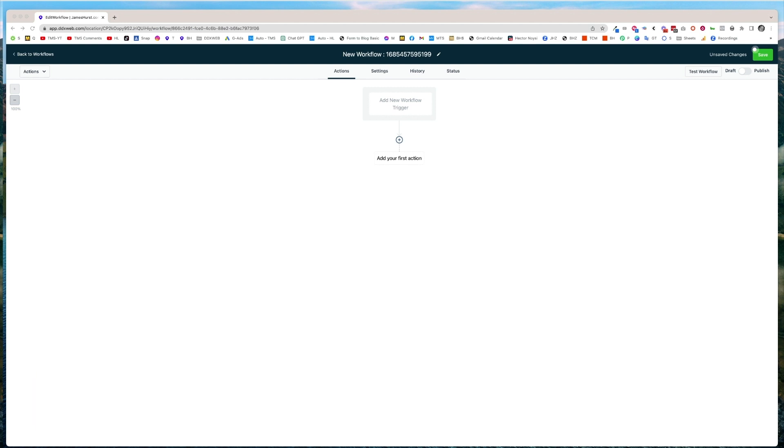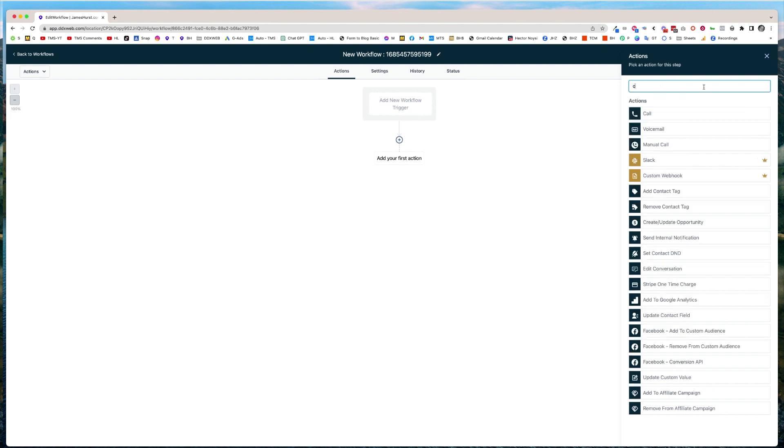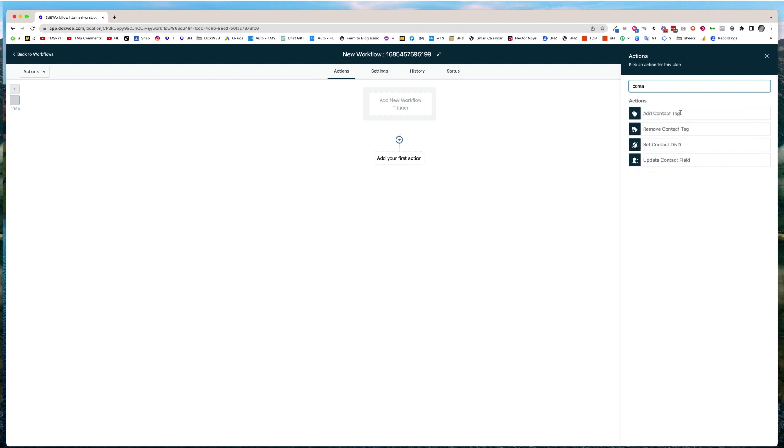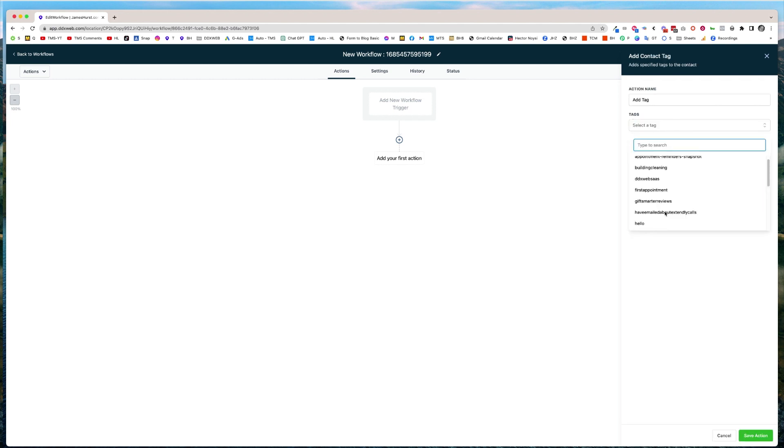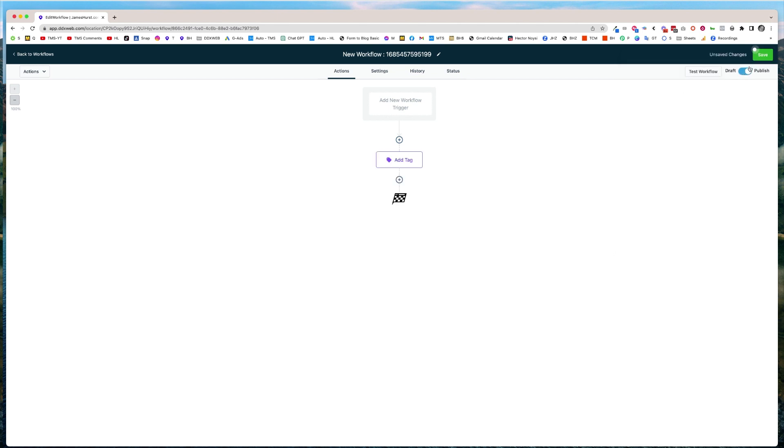So here's a new workflow. I'm just going to give it any old action just for testing. I'm going to say a tag, add contact tag, pick a hello for the tag there. And I'm going to run. I will save and publish this.